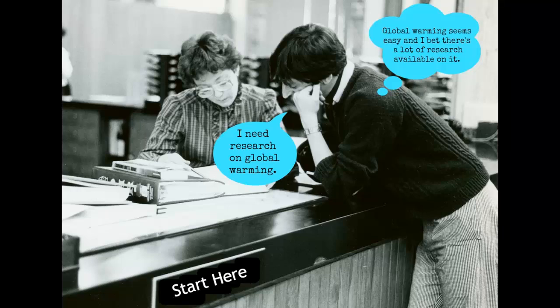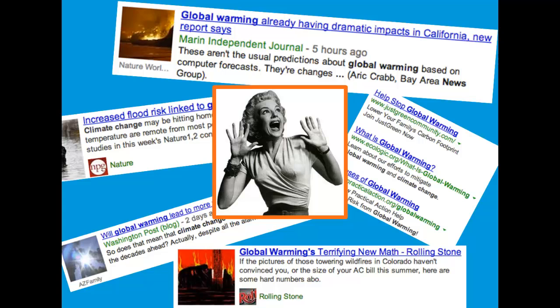One of the most common topics that students write about is global warming. They often think it's a safe bet because it's always in the news and a lot of research has been done on it. The problem is that when you do a Google search for global warming you're going to get thousands of hits, which can be overwhelming and tough to weed through to get a handle on the concept.